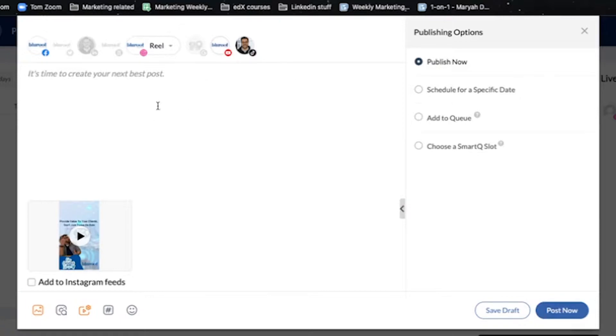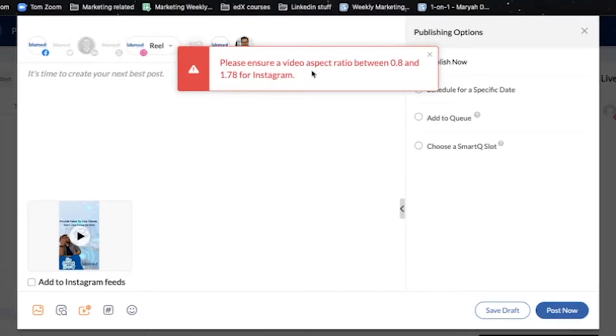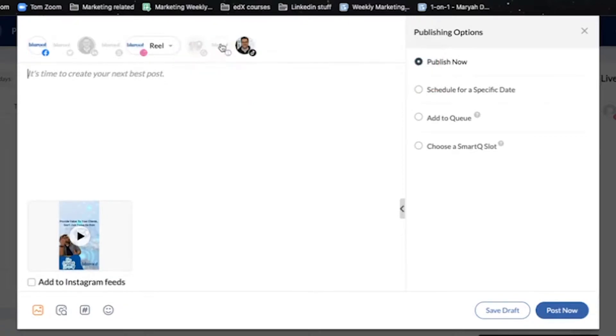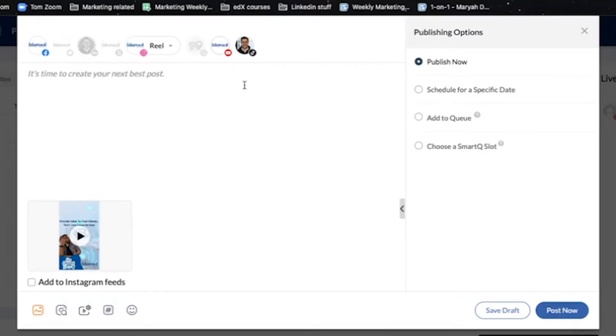So here comes the fun part. I have selected here from this drop down menu as a reel. Here for YouTube, you have the YouTube video options down at the bottom. I'm going to touch base on that in a second. And here is the TikTok.